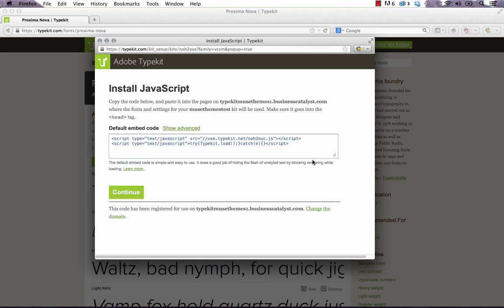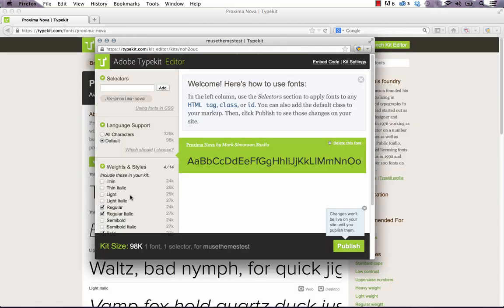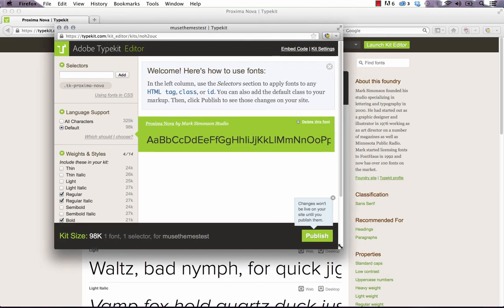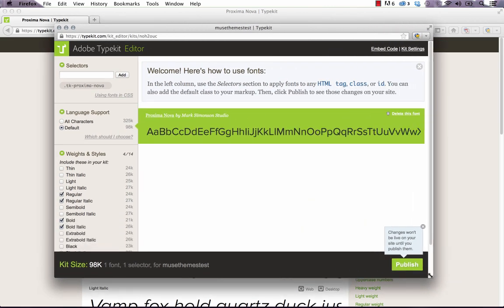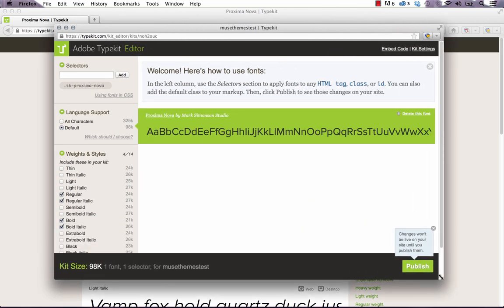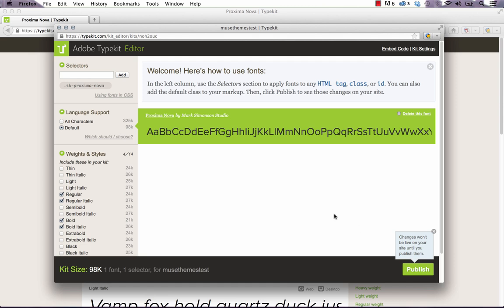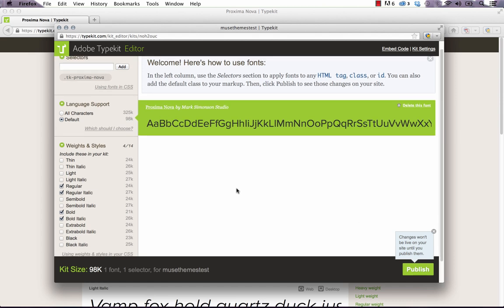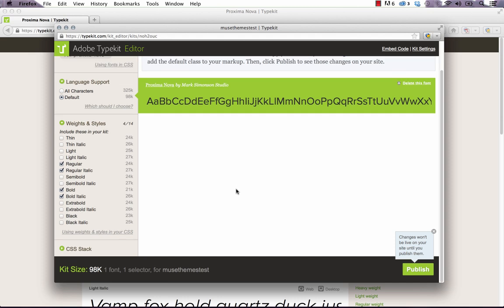Typekit goes ahead and gives you some code to embed on your site. You don't need to worry about any code in this. So just click continue. And now it's brought up this thing called the kit editor. So let me expand this a little bit and show you how it works. So basically what you do here is you add different weights and different styles of your font to be used on your site. You don't want to add everything because what that does is it adds a lot of weight to your site and it can slow download times.